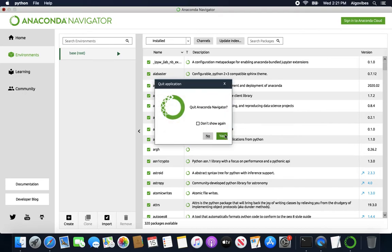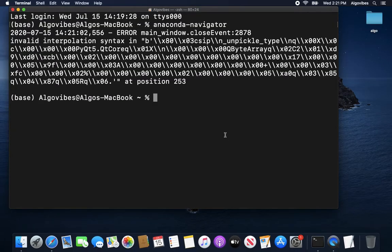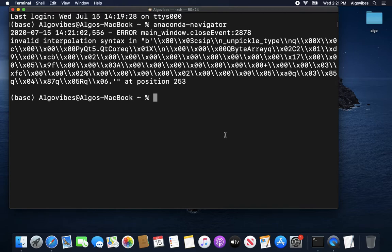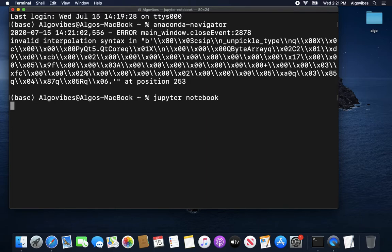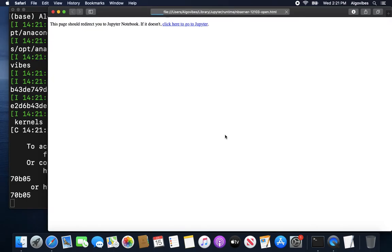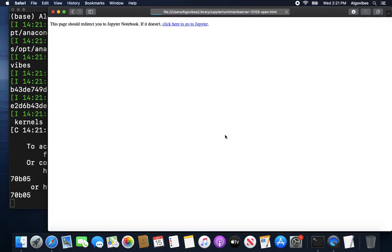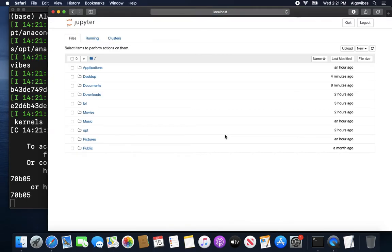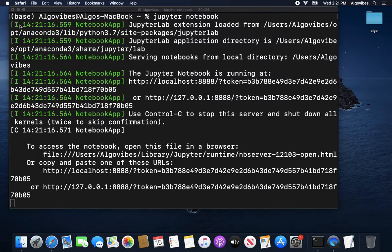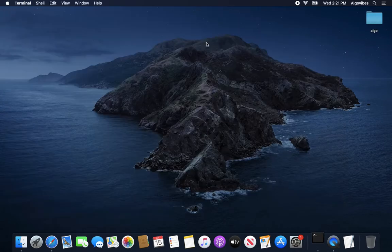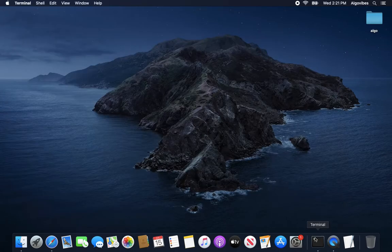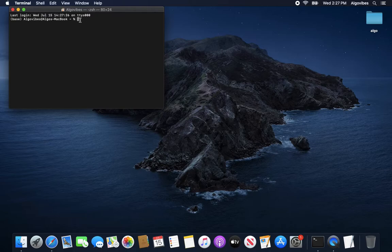So let's actually close that and let's take one more example. We could also directly open up specific IDEs such as Jupyter Notebooks by just typing in Jupyter Notebook here. So now Jupyter Notebook is being opened up and so on and so forth. So let's actually terminate that and open up a new one.